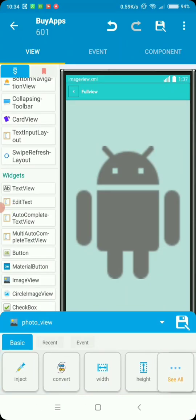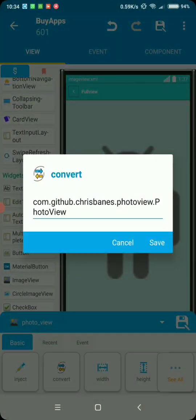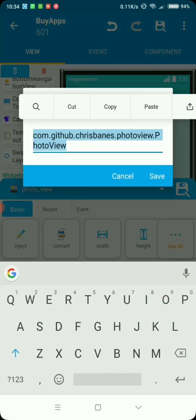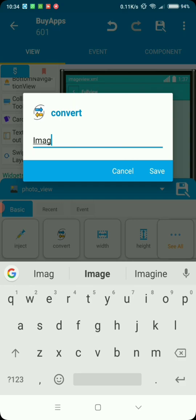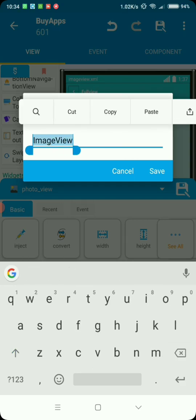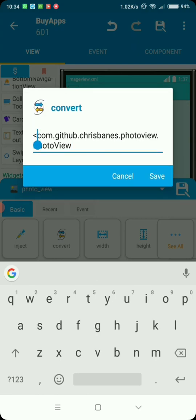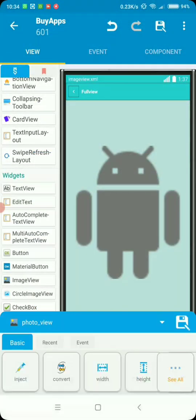Then go and convert. Here you will have image view initially. So just erase this and paste the photo view there to convert it. Then save.